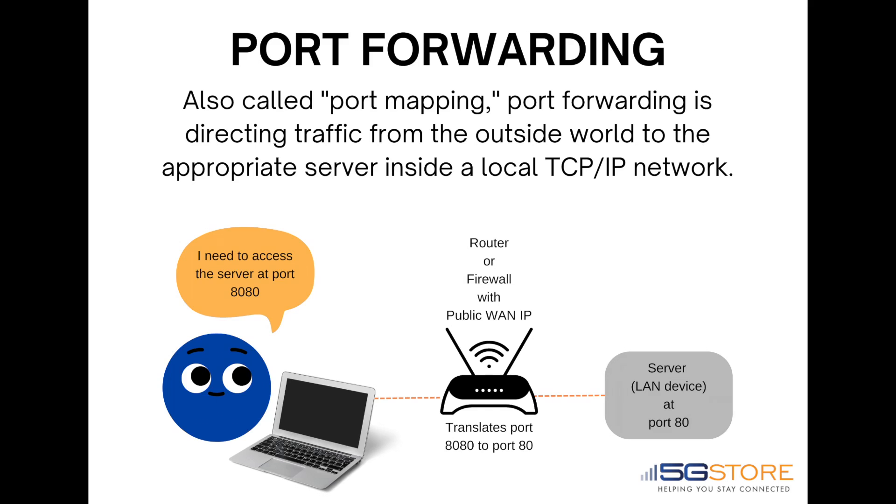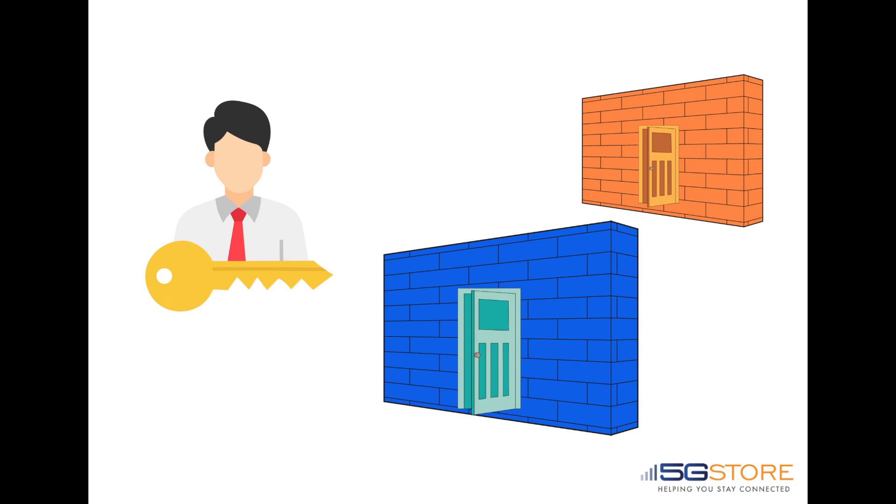If you're still not clear on what port forwarding is, let us put it another way. Imagine you're in front of a brick wall that has a magic door. Use the right key or port and it opens to the device you need to access.